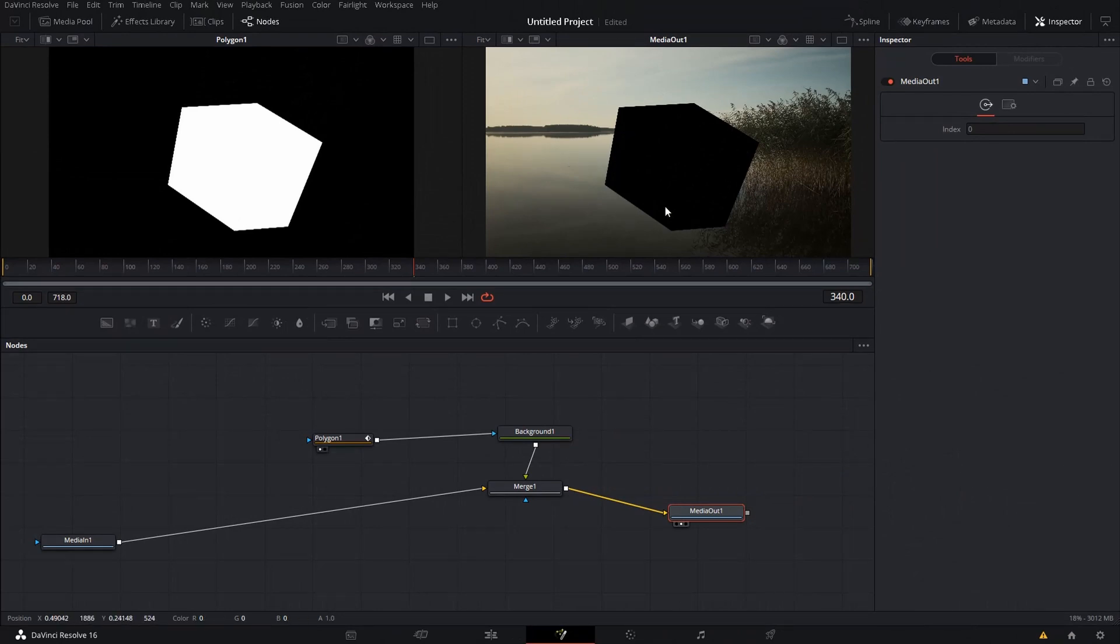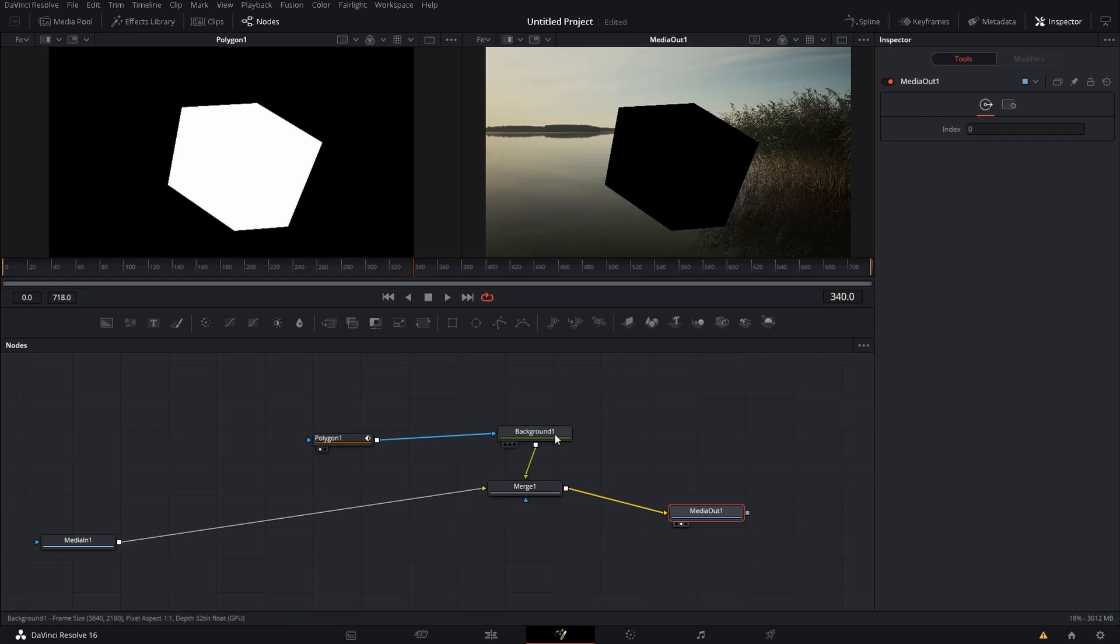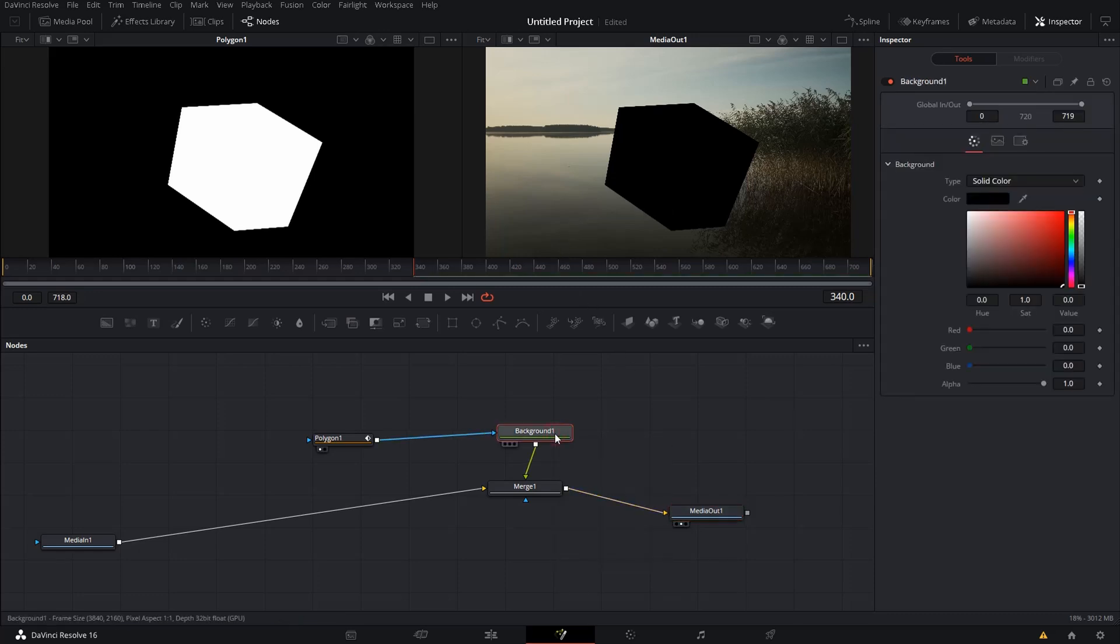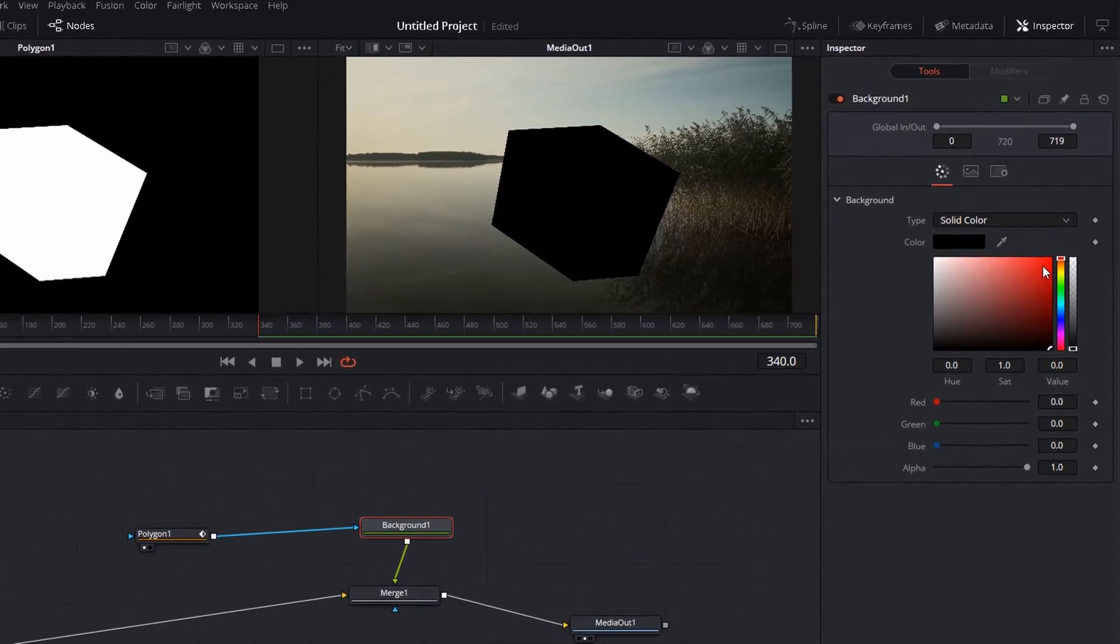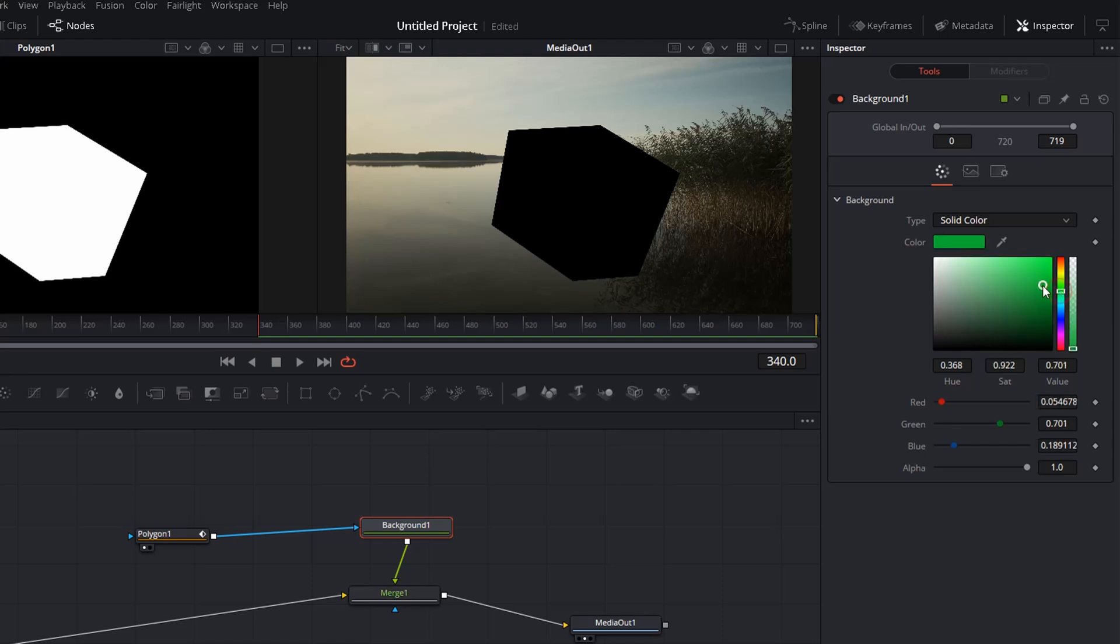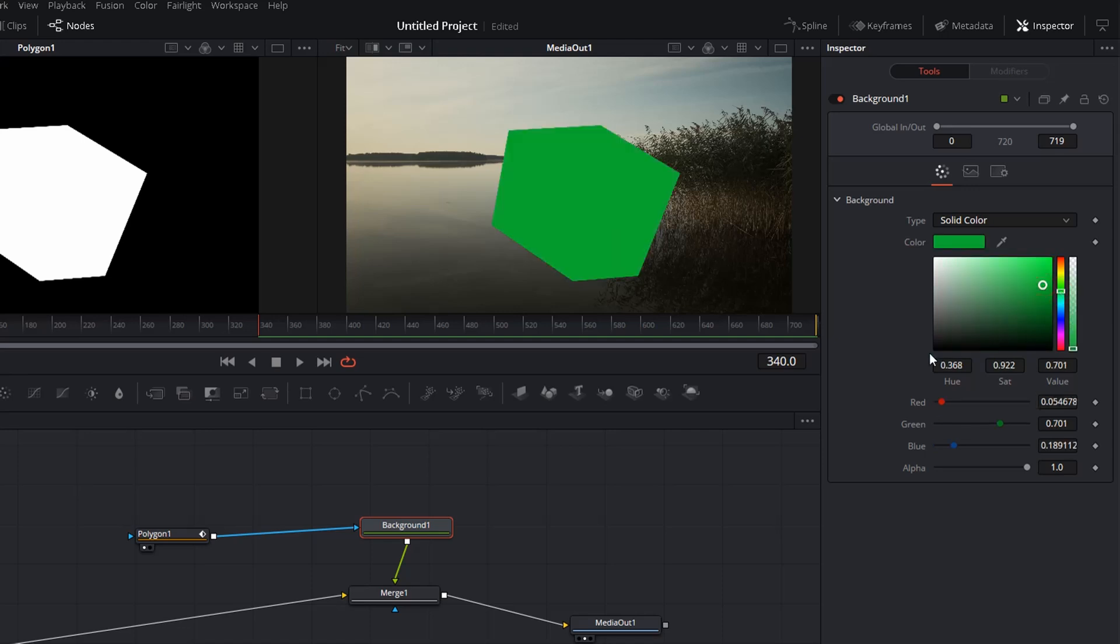Now there are different properties we can change. Let's start with the background for instance. So we click on the background, make sure that your inspector window here is open. Now we choose a different color. Maybe we take green. So that we have a nice green background.